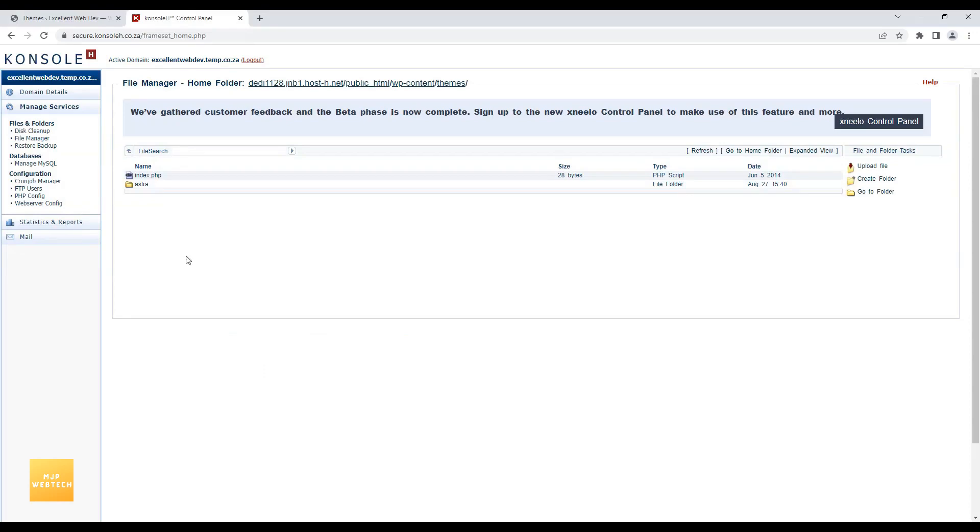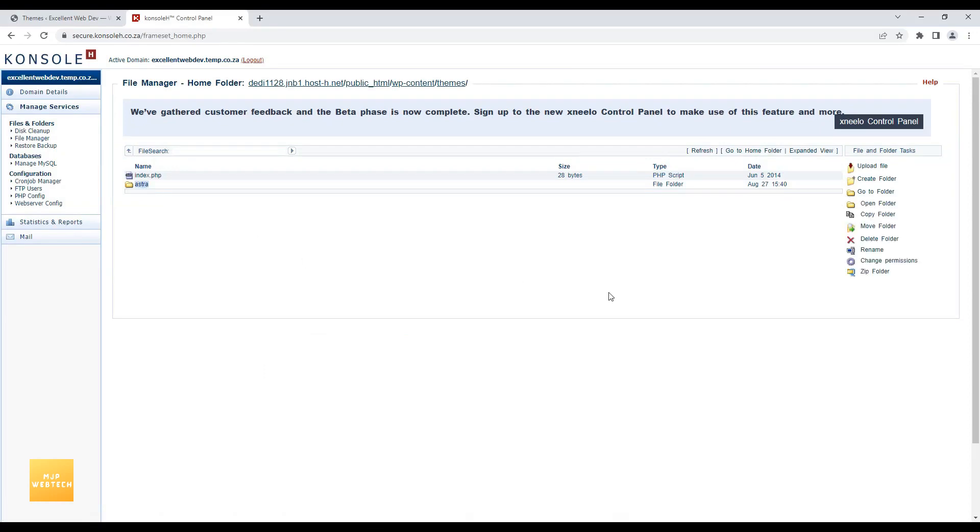Currently I am using Astra. And here is the Astra theme folder. So I will take a backup of it. We will select Astra folder. Click on zip folder.